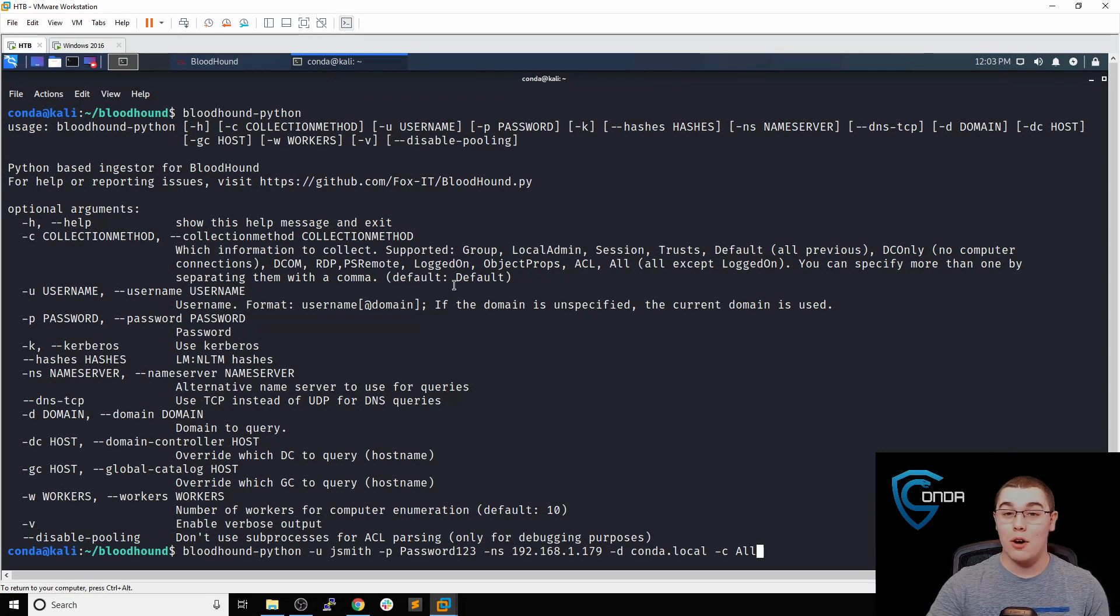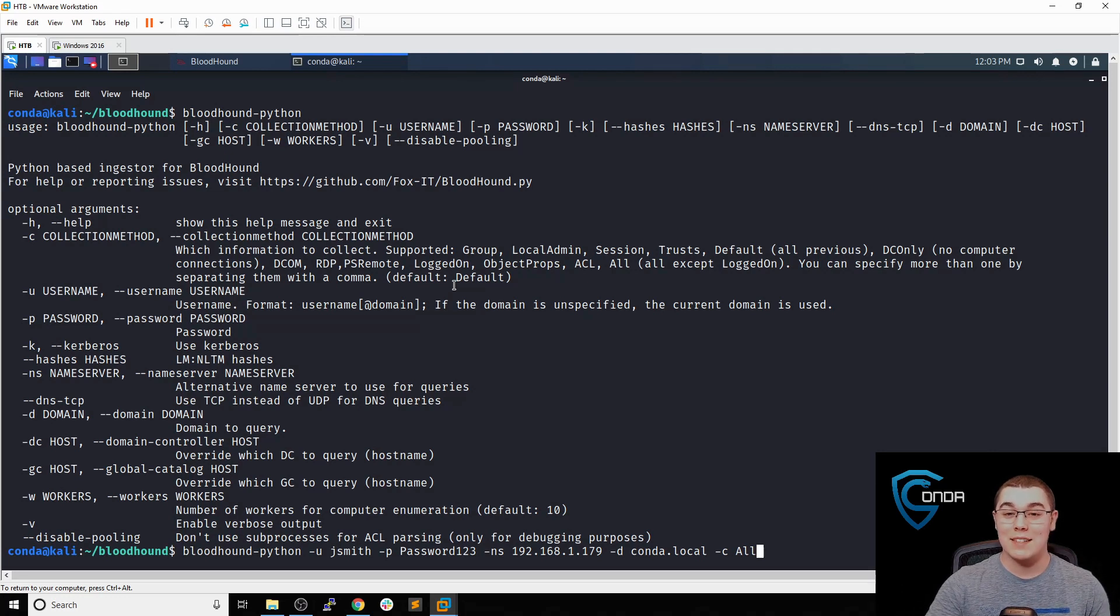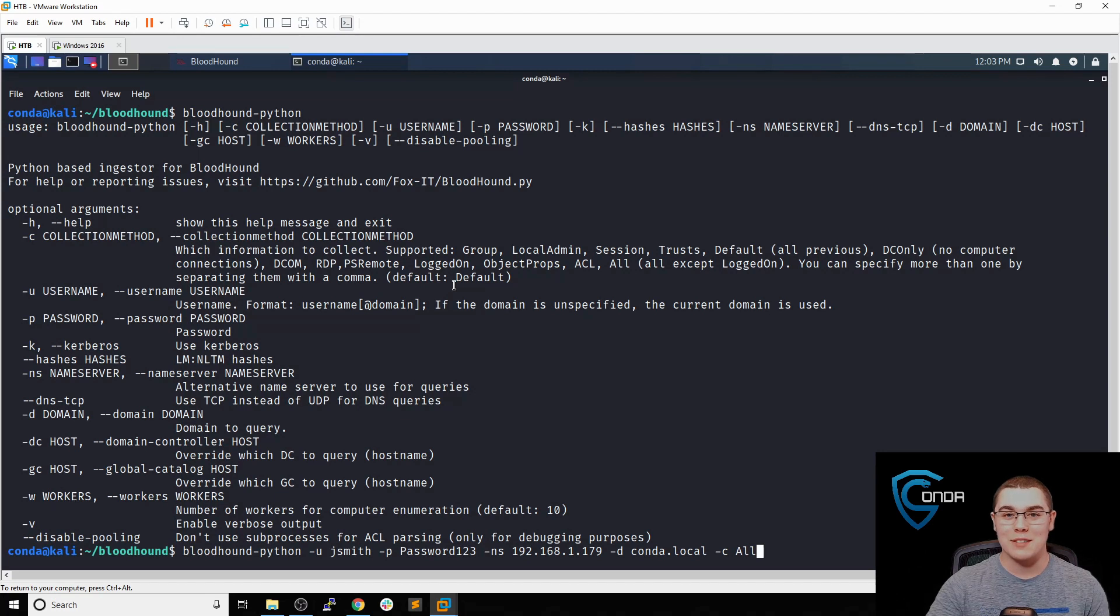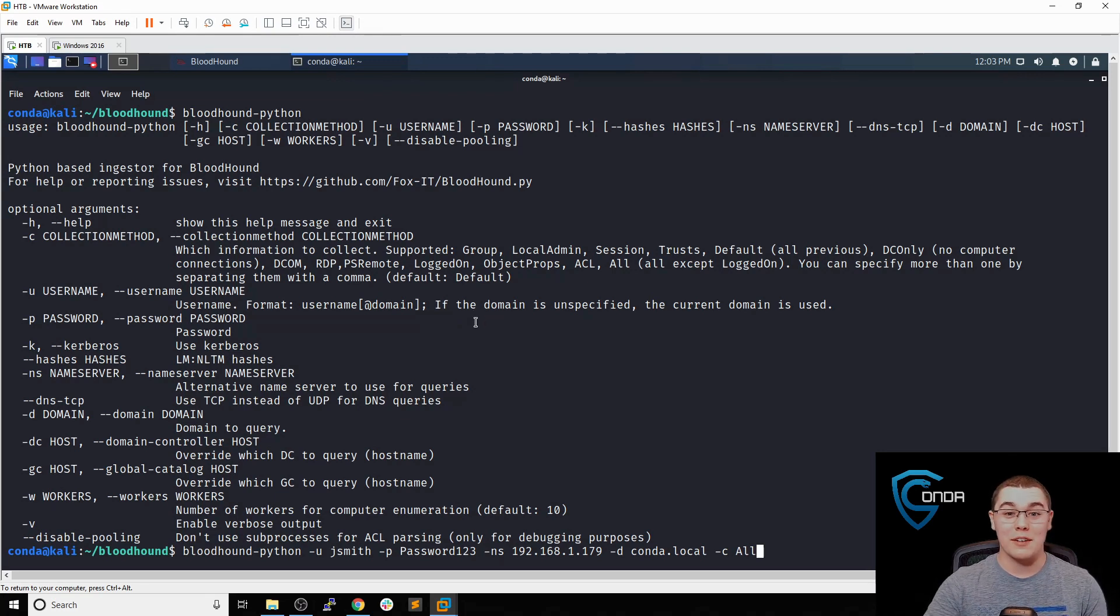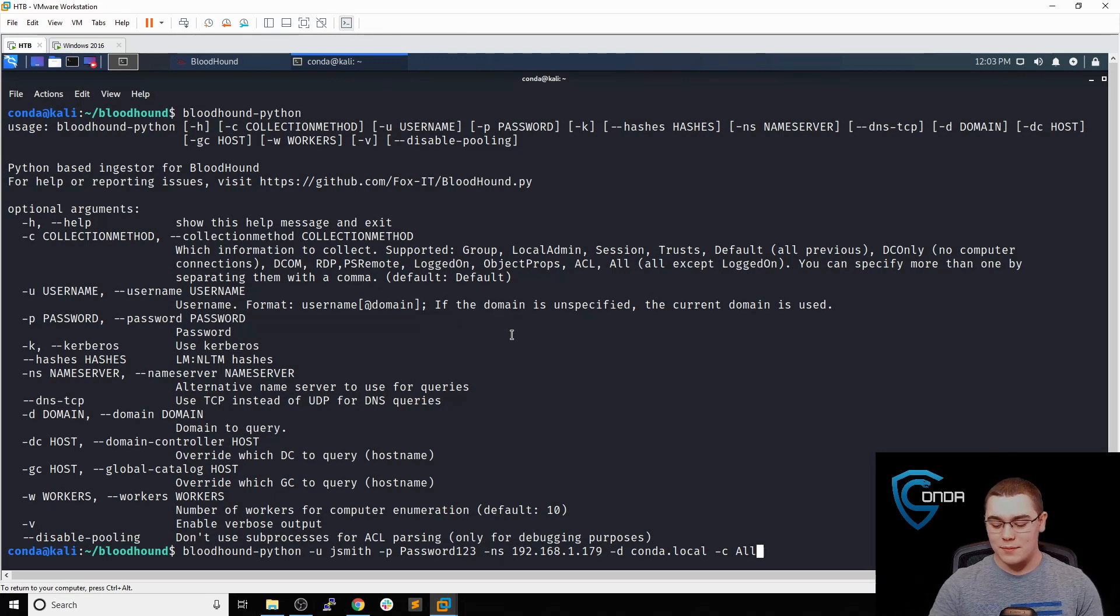If you are on a big domain, like an enterprise domain, this is going to be a lot of queries and will probably raise some alerts for the blue team. So keep that in mind. This is not a very stealthy tool and it can easily get caught because you're going to be running a lot of queries in the domain.